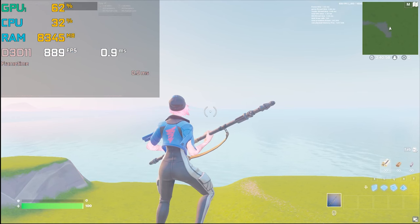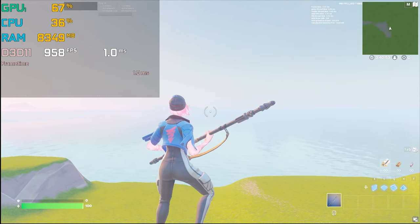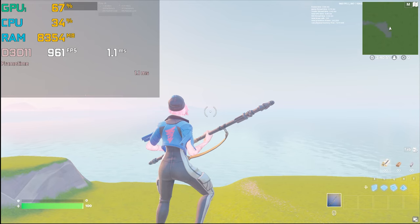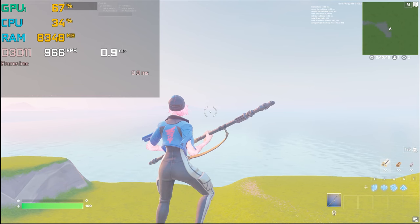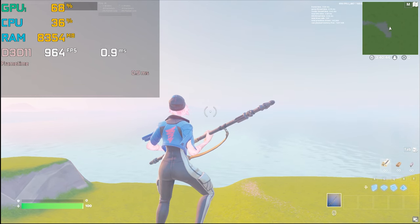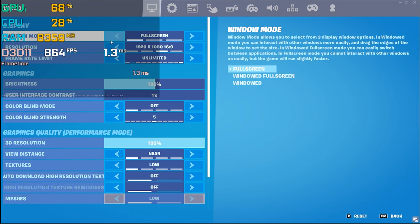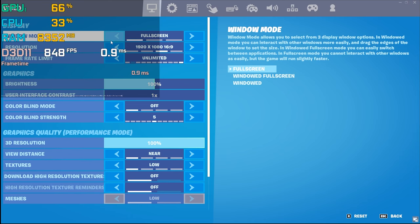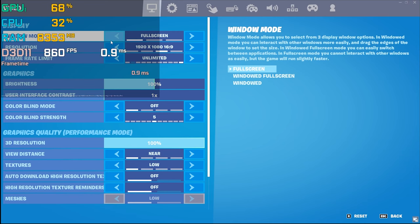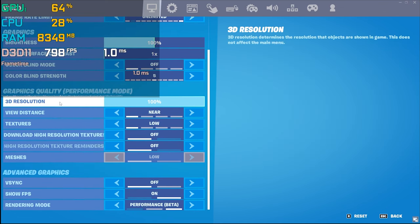After increasing the 3D resolution back and applying settings, GPU usage jumped from 50% to 67% — a 17% difference. The more GPU usage you have, the more performance you get in-game. My suggestion for Fortnite specifically is to always use a high 3D resolution. This advice applies to Fortnite — not necessarily to other games like GTA 5.